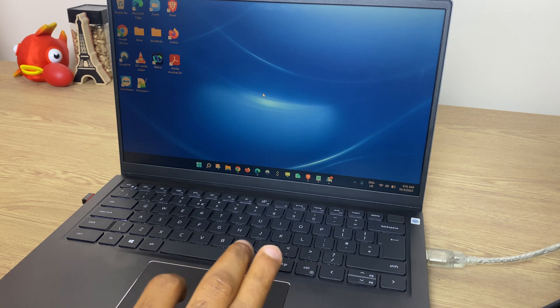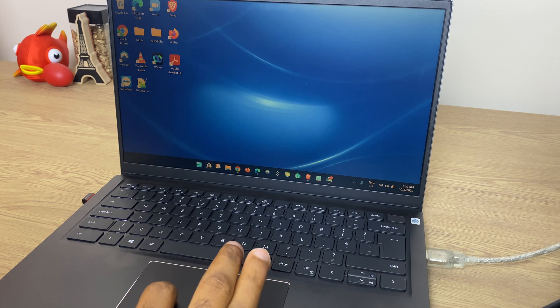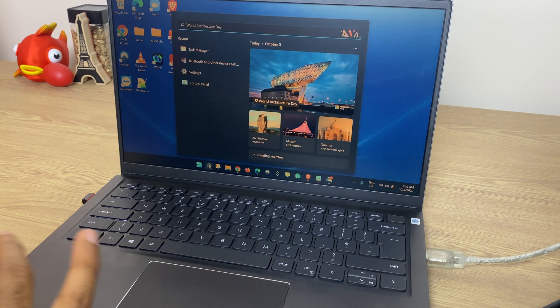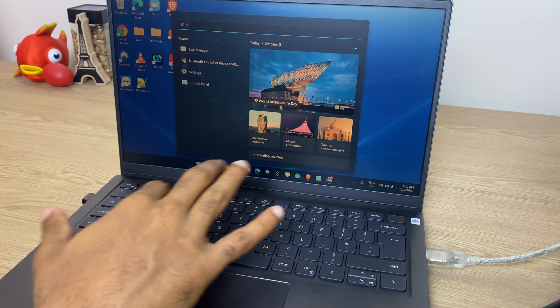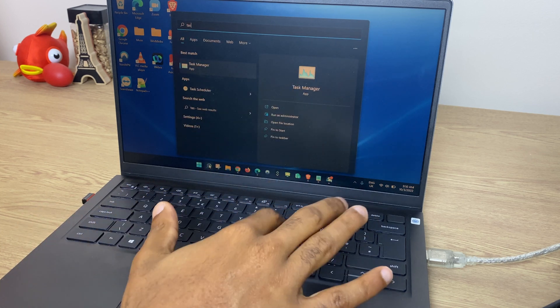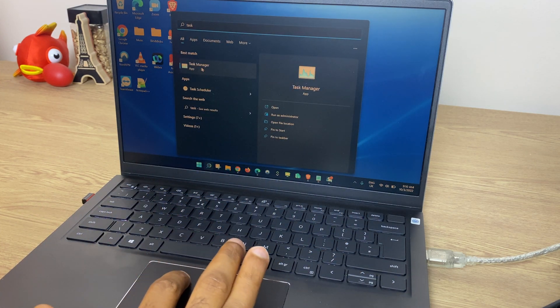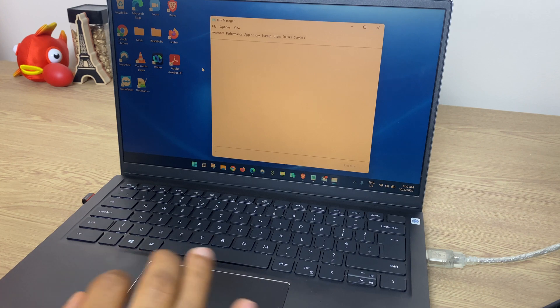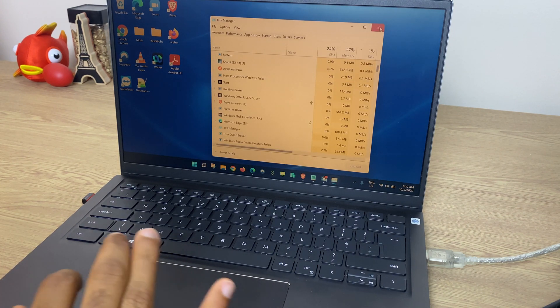The first way is to grab your cursor and go down to the search button on the taskbar, click it and type in 'task'. This will bring back the best match which is the Task Manager. As you can see it fires up upon a click.